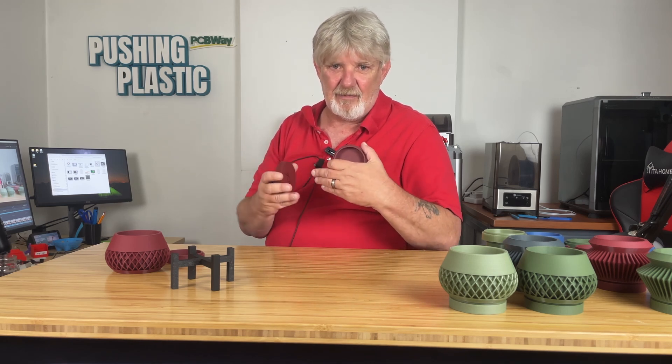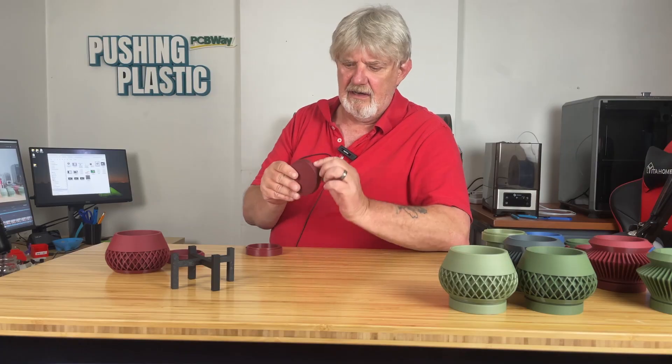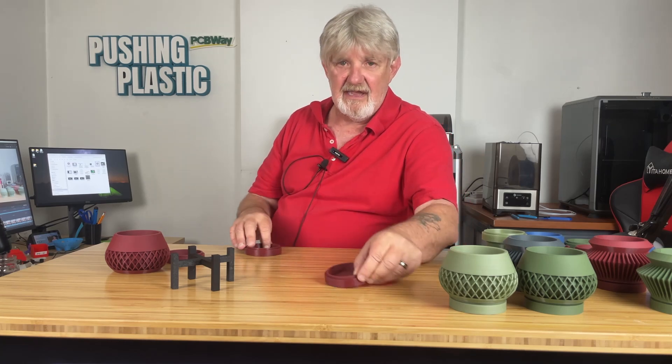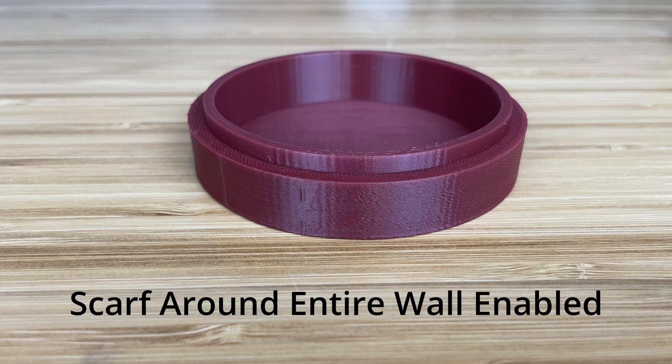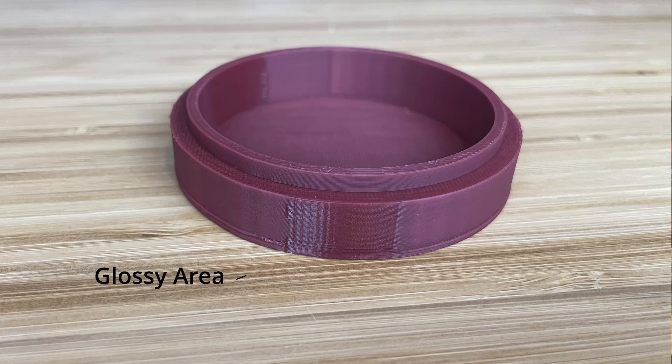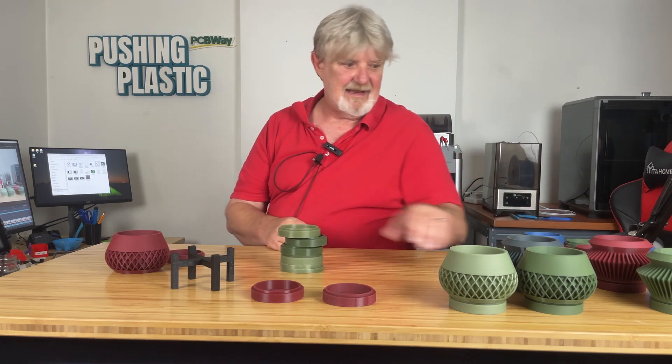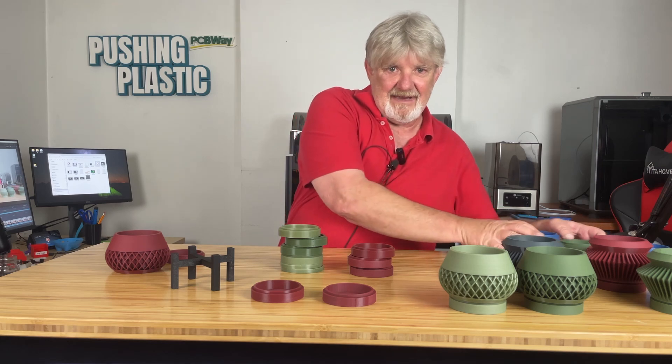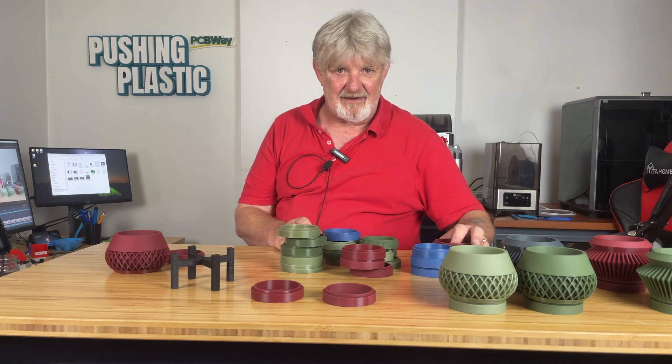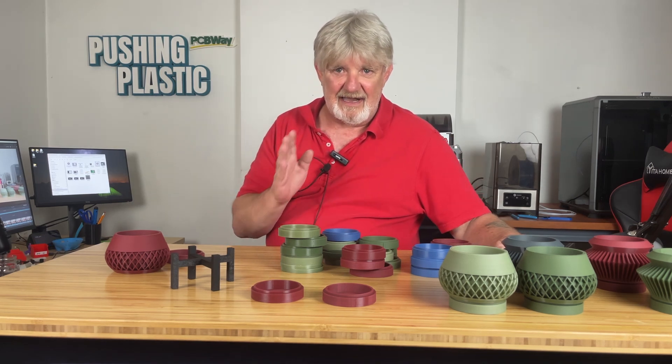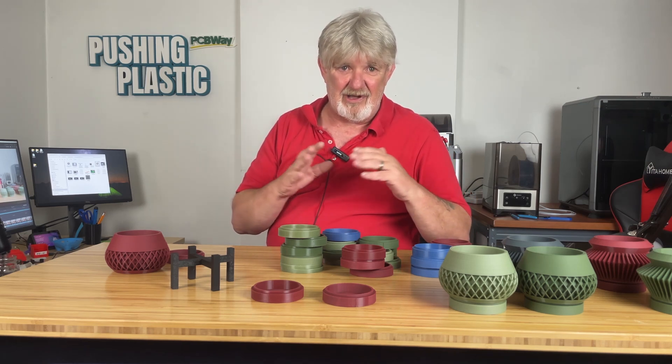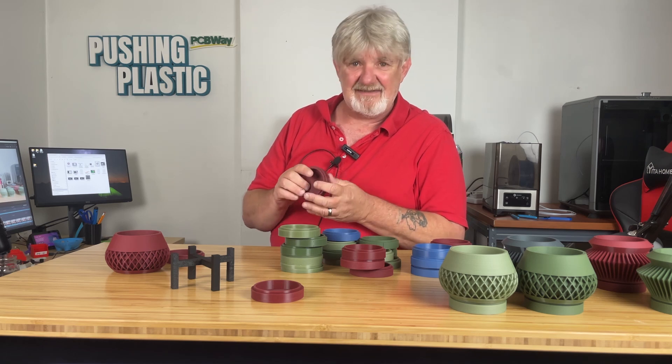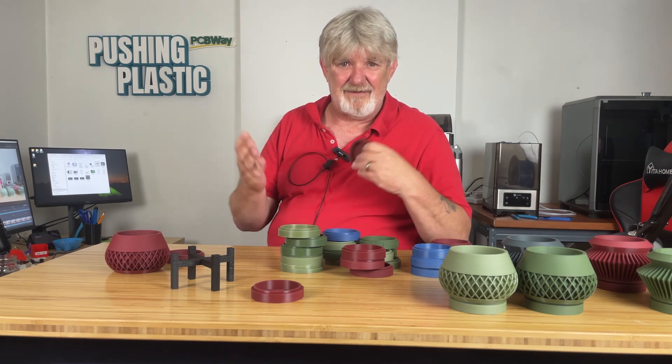This one here, I had the scarf seam length at 20 millimeters and the scarf seam around the entire wall turned off. This one, I had the scarf seam around the entire wall turned on. And you can see how it's glossy all the way around. Whereas with this one, it's just right in that area. I've experimented with different filament colors and brands while producing this video. And the results were pretty much the same with all of them. A lighter color and a high level of glossiness. Another thing I noticed is that while the seam is less visible, the overall quality, it's just not what I would like to see. It seems like the flow is off.